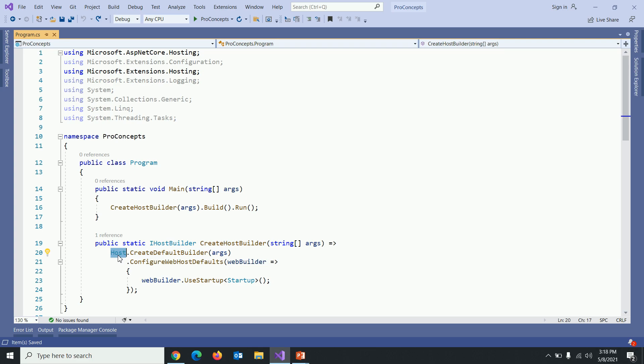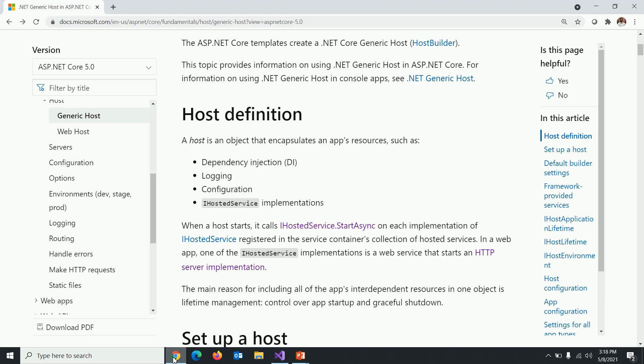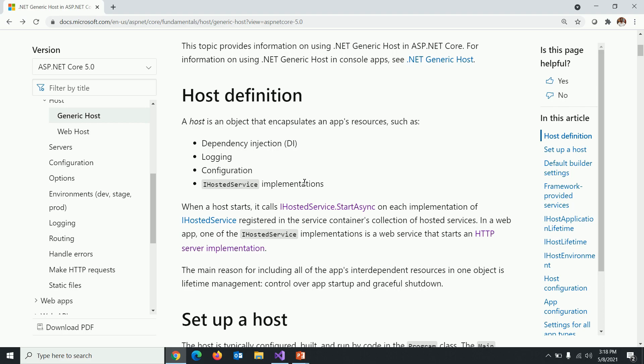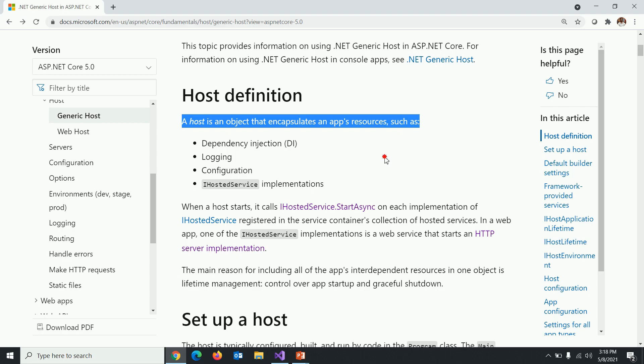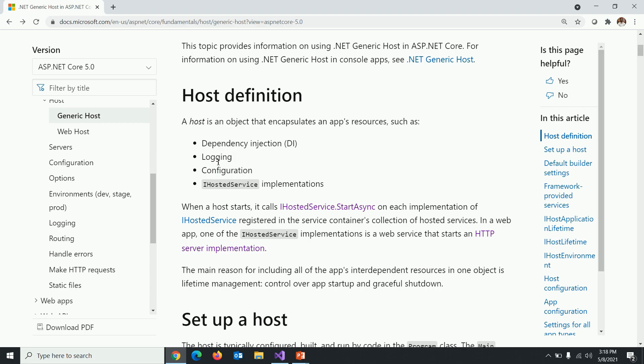Let me take you to the Microsoft website. Here is the Microsoft website. Let's read the definition first. A host is an object that encapsulates an app resources such as dependency injection, logging, configuration, and IHostedService implementation.